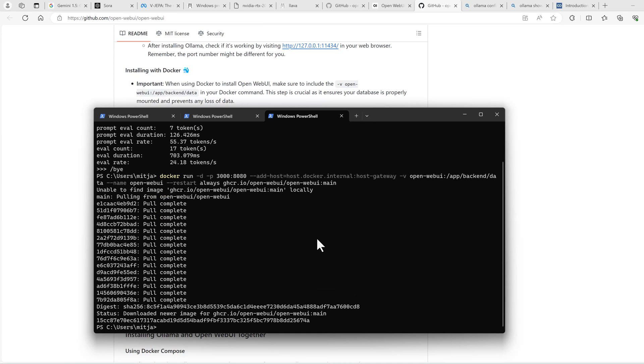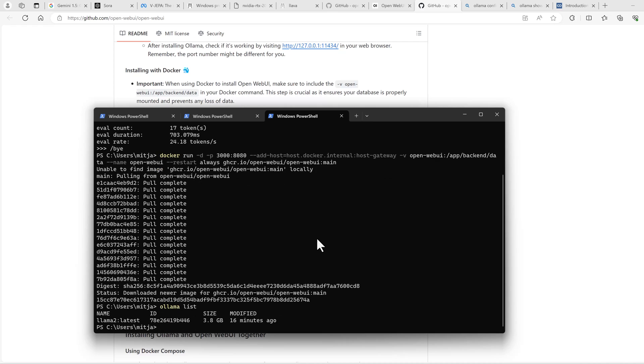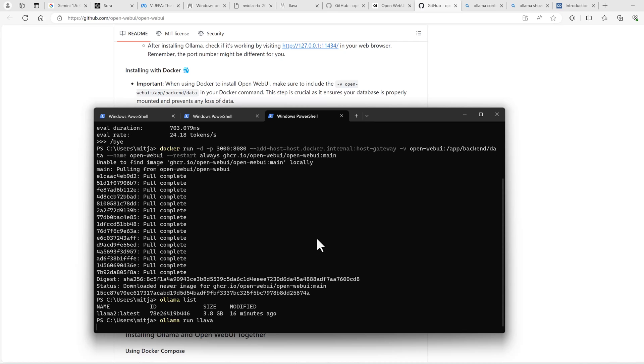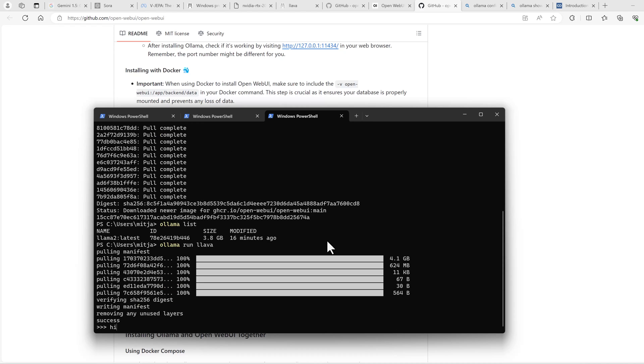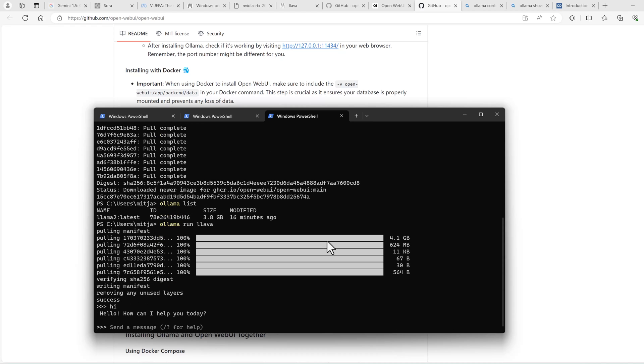You can also use more than one model. When you run OLAMA list, you can see which models are available right now. As we have seen so many visual stuff in the news this week, I want to have a visual model, at least in my video here. So I run this lava model. That's it.